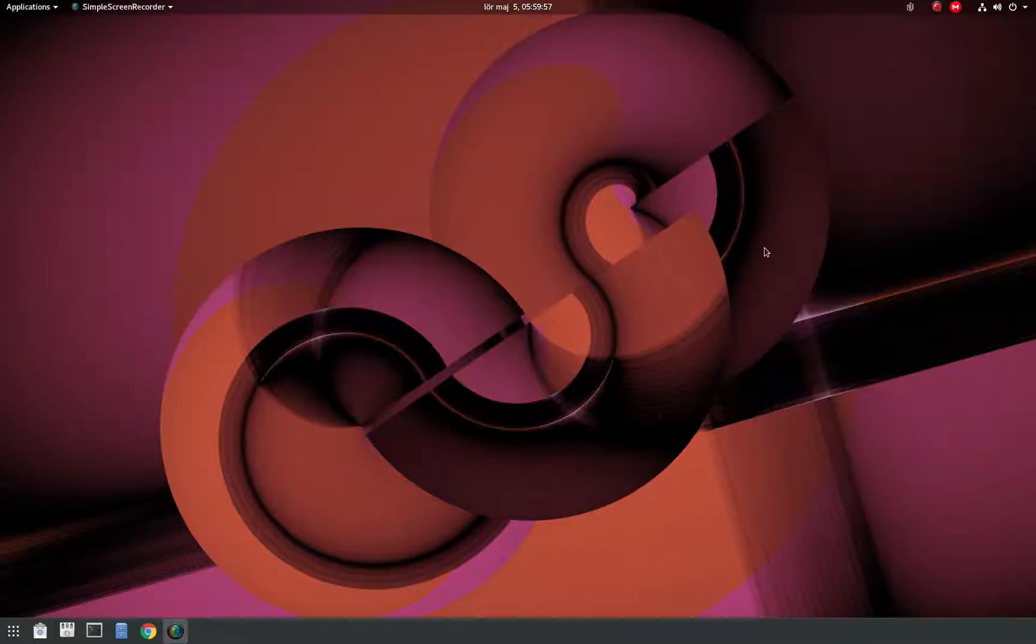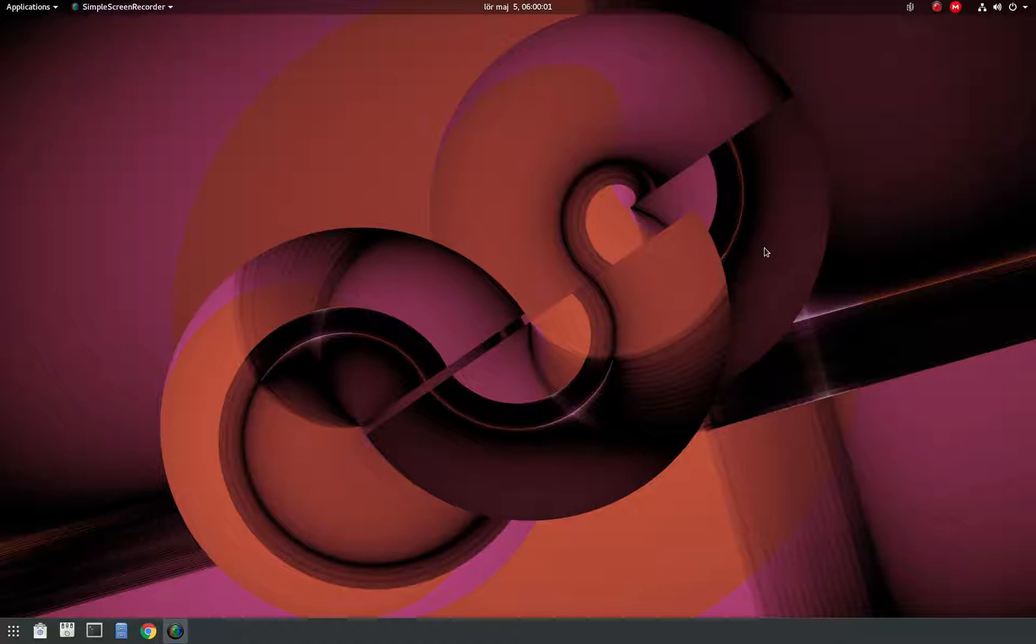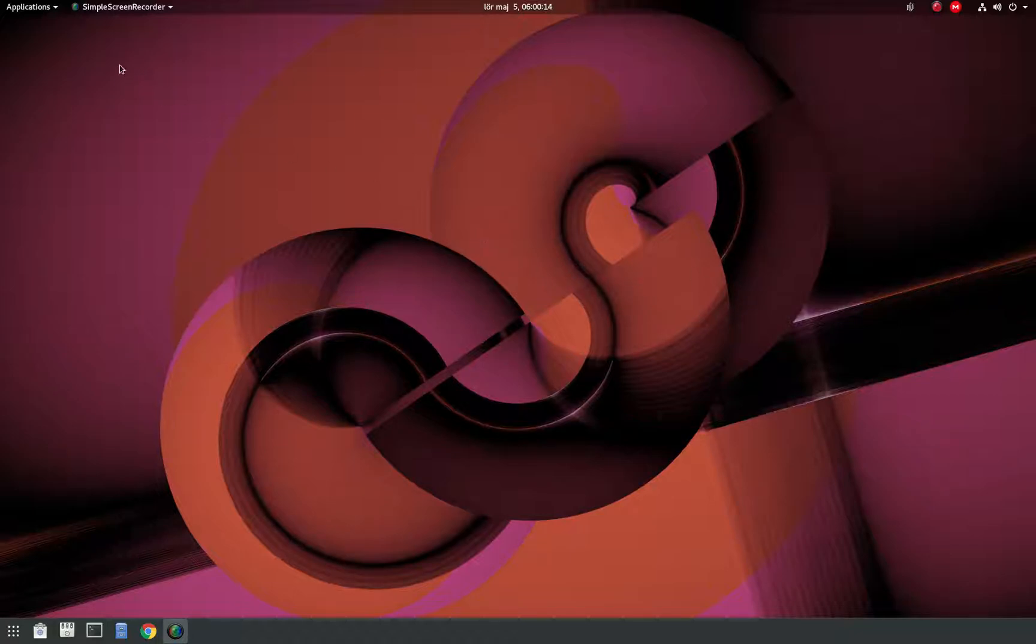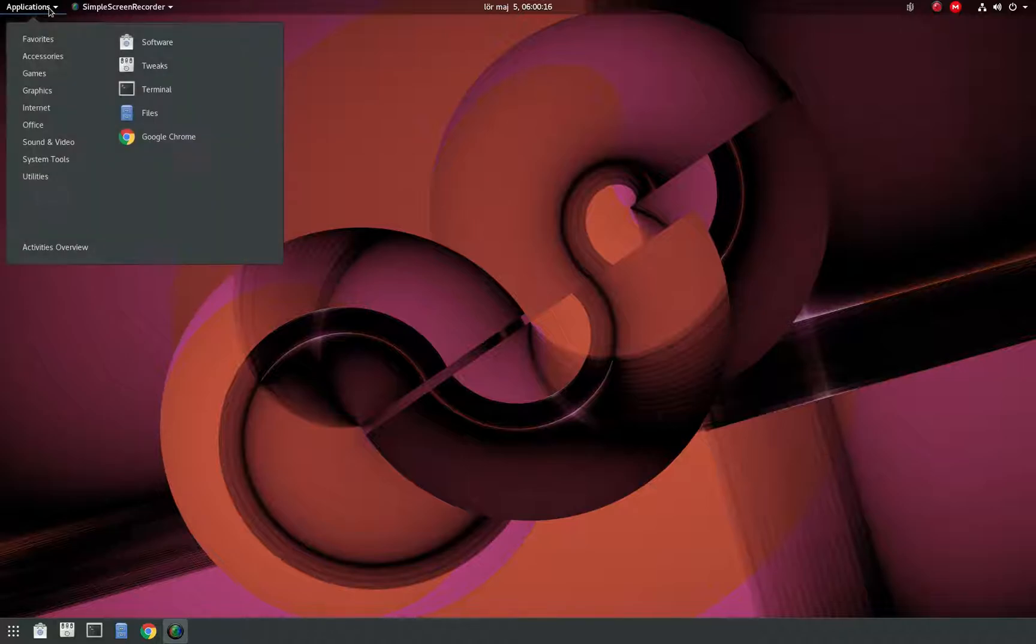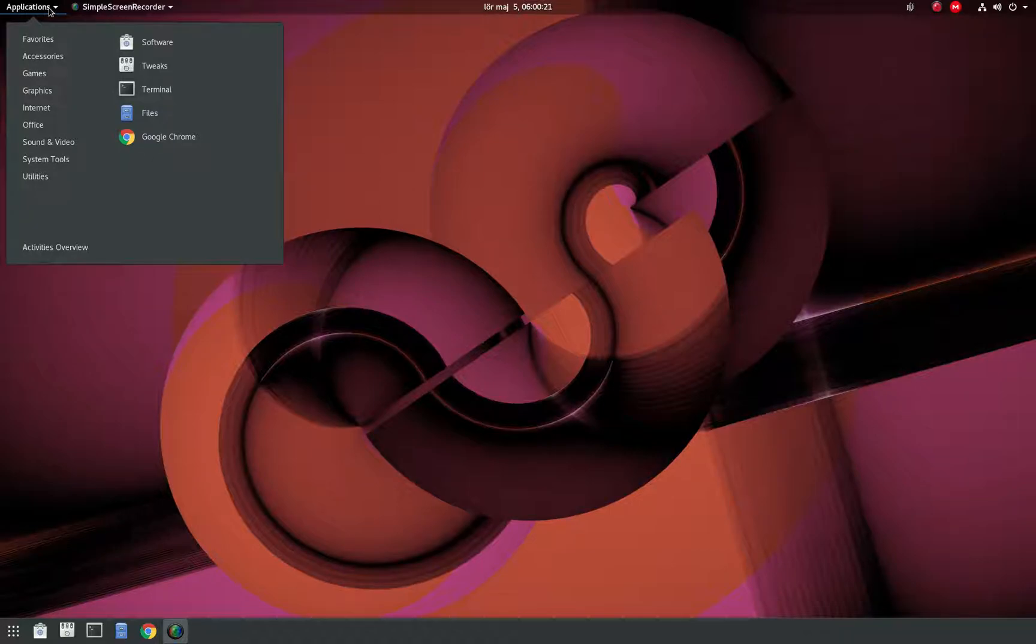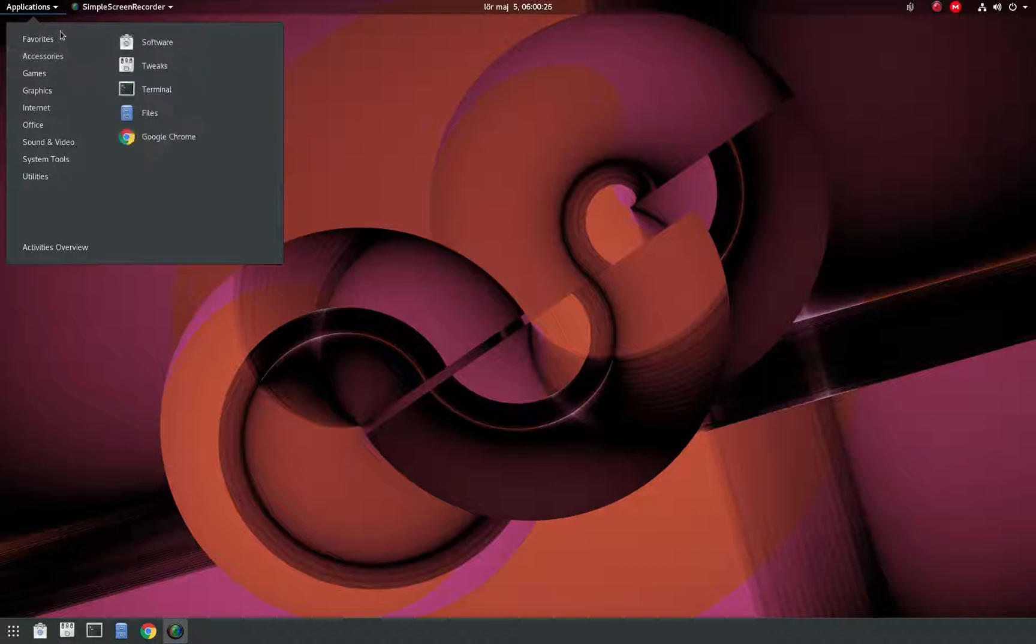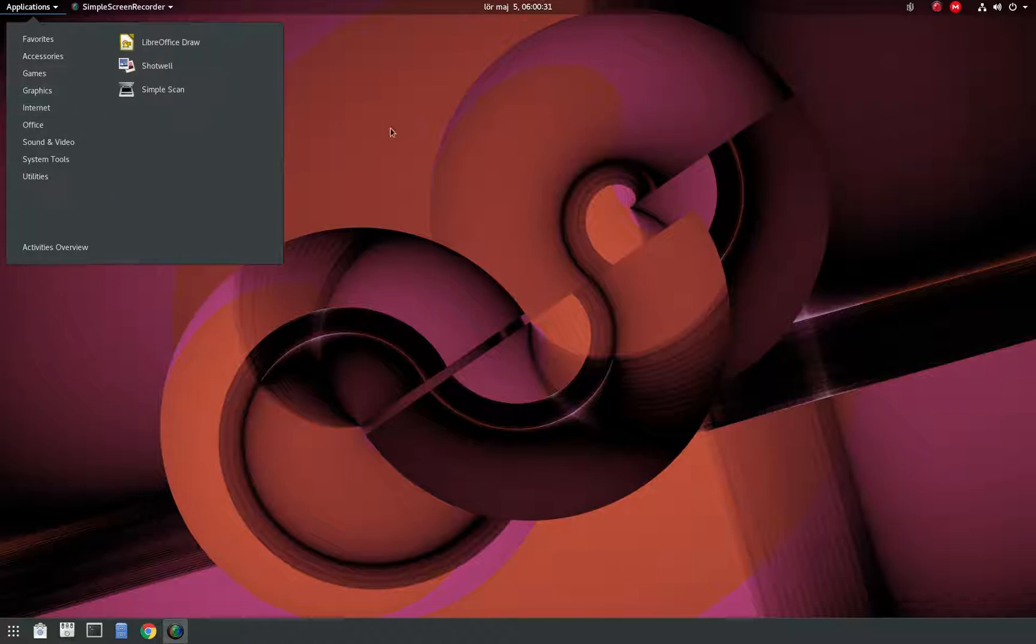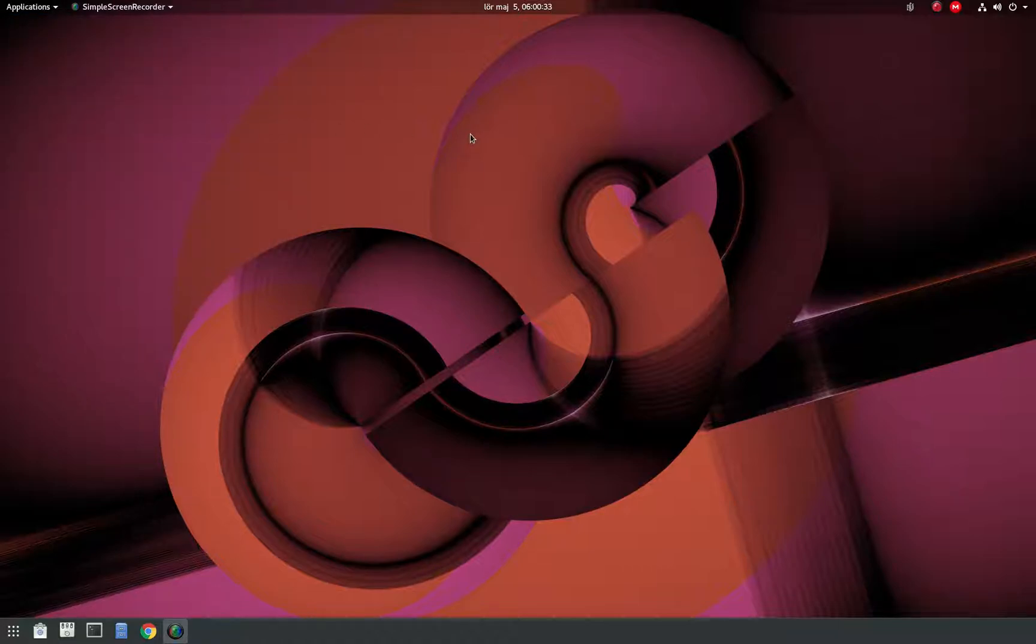Hello, so Ubuntu 18.04 LTS is running the new GNOME desktop environment as a customized version of it. Because of that, I had some issues with the applications extension and some other extensions as well. Mainly this one - you can install it but it didn't work, it didn't show up.